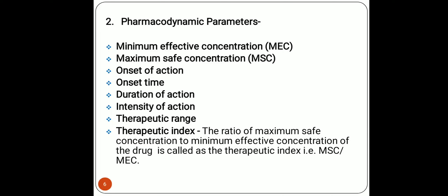Onset of action is the condition at which the drug gives its first pharmacological response. Onset of time is the time at which the drug gives that first onset of action. Duration of action is the specific time duration over which the drug produces a pharmacological action. Intensity of action is the maximum drug concentration present in the body to produce peak plasma concentration. Therapeutic range is the range between the minimum effective concentration and maximum safe concentration. Therapeutic index is the ratio of maximum safe concentration to minimum effective concentration.